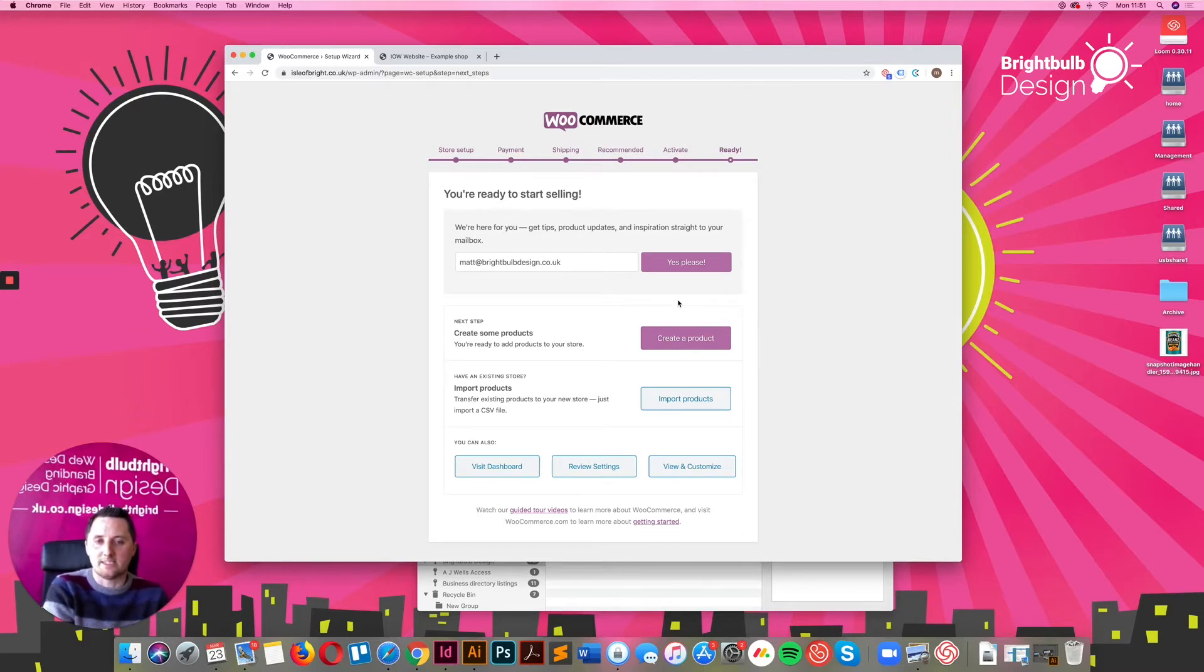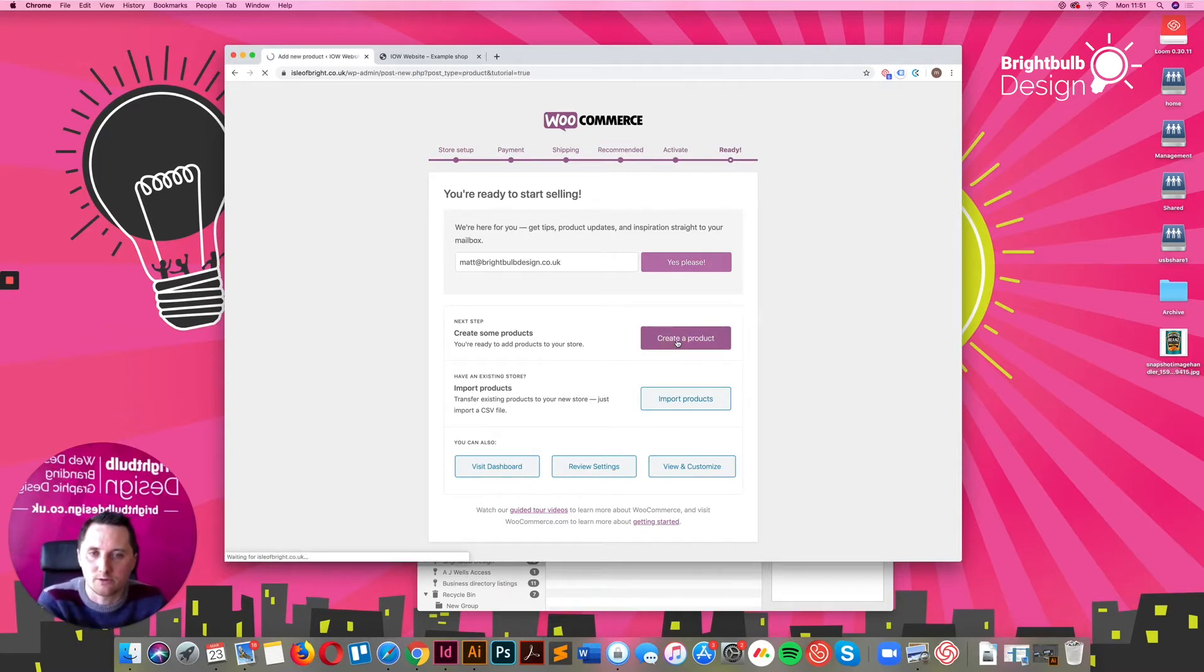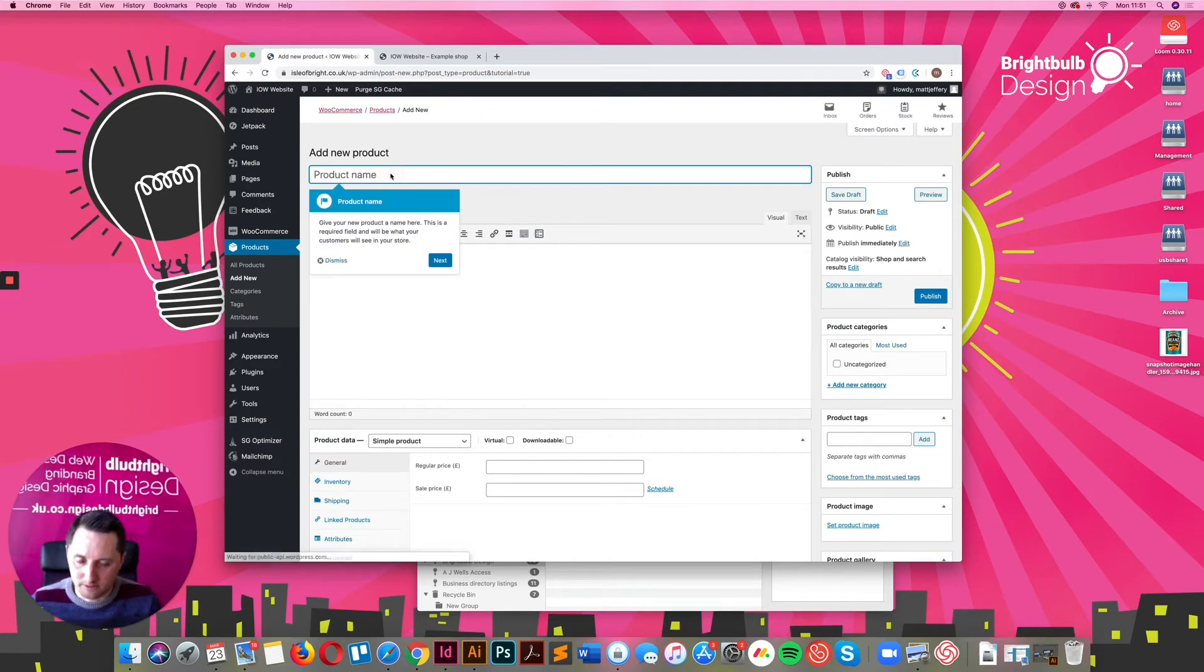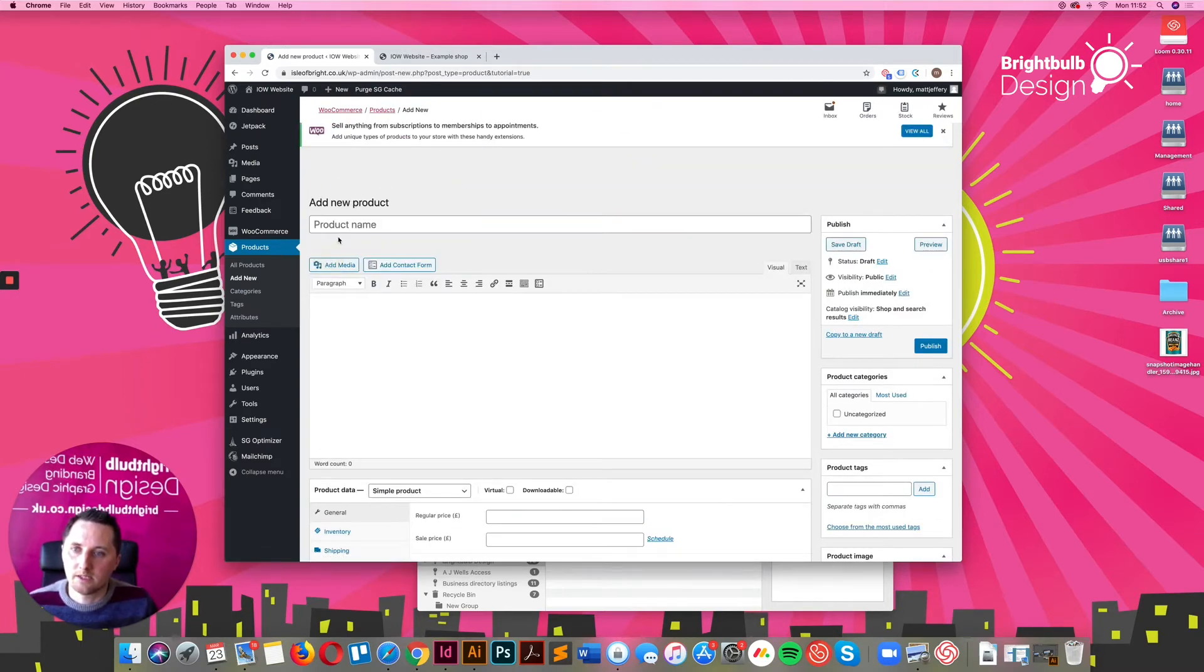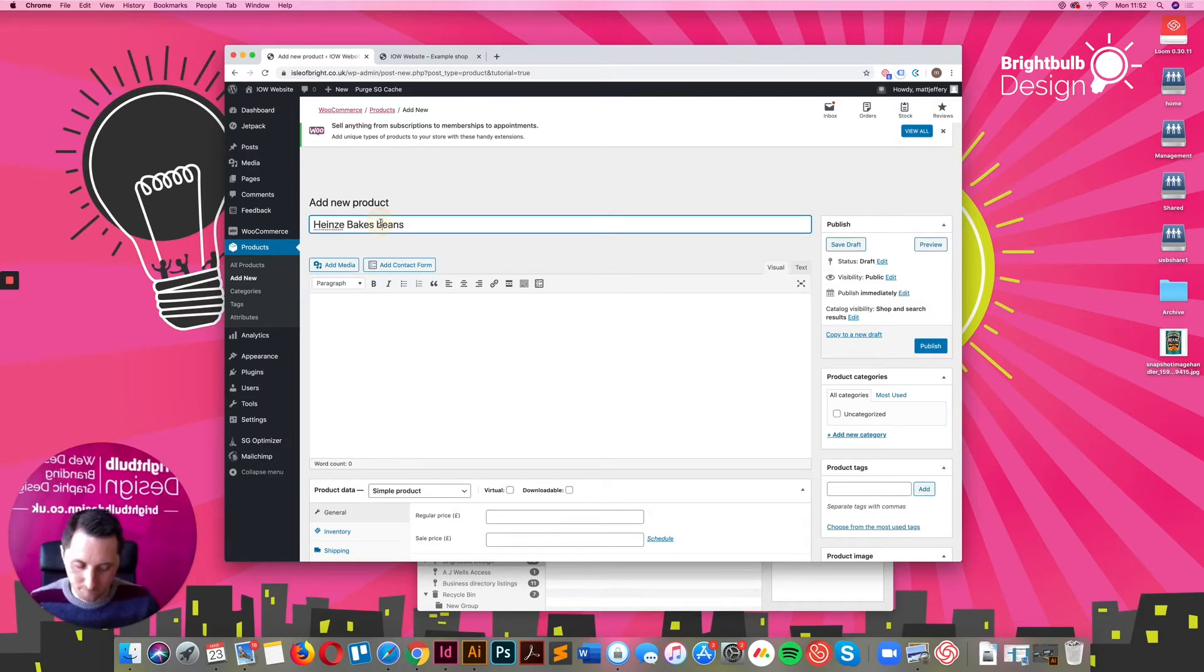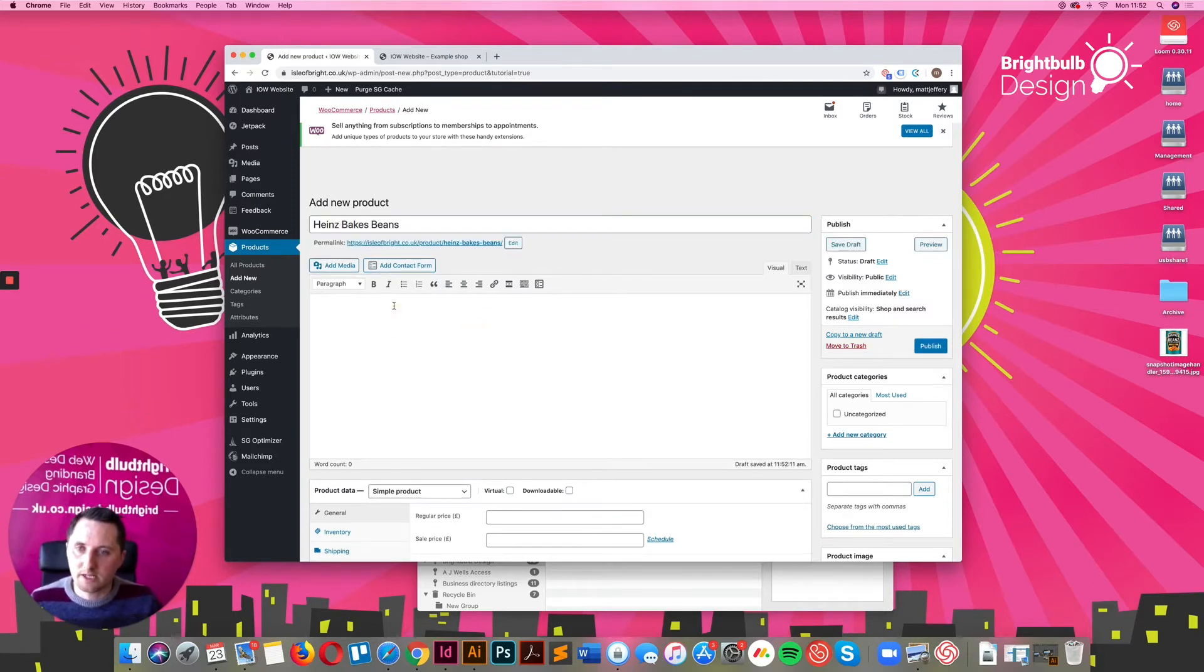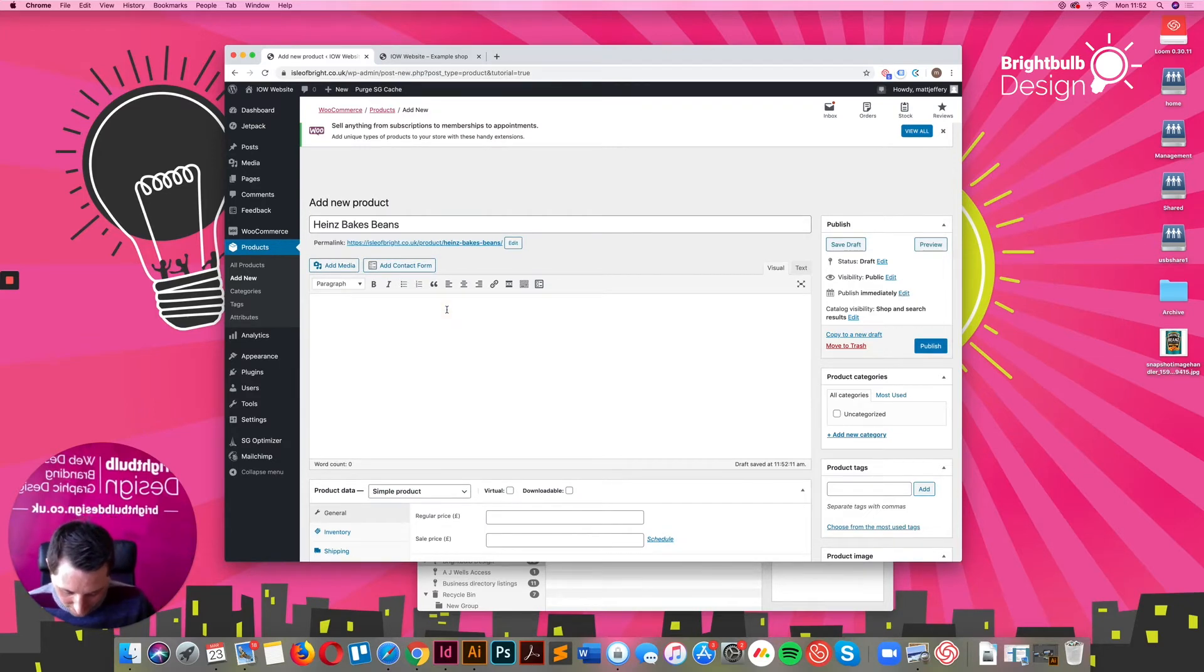The next stage is to create a product, which I will take you through the basics of. So if you go to create a product, I'm going to create Heinz baked beans. I'm going to spell it correctly. So you can have your product description within this main section, whatever it may be.